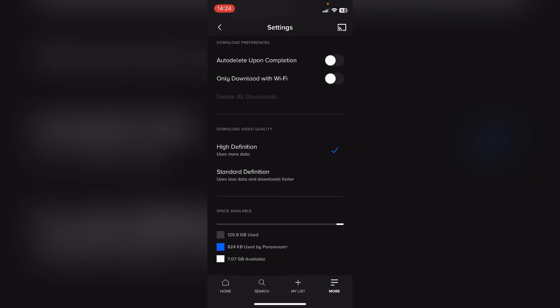So that's how to change the download video quality on Paramount Plus. I hope you found that video helpful. If you did, smash the like, smash the subscribe, and most of all thanks ever so much for watching.